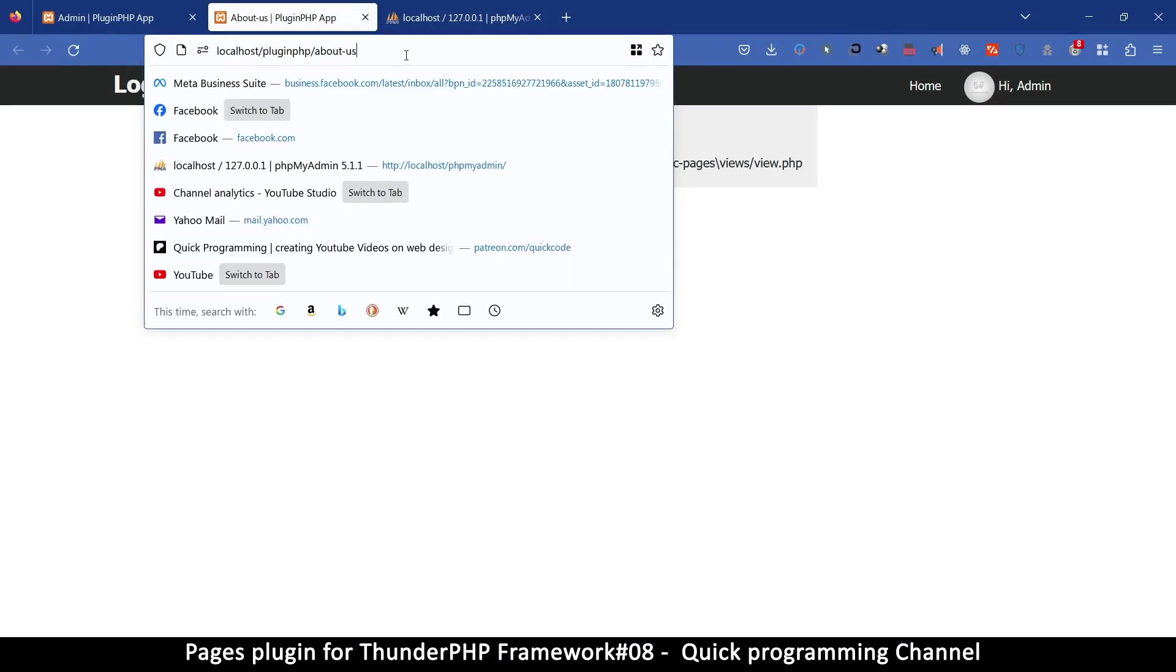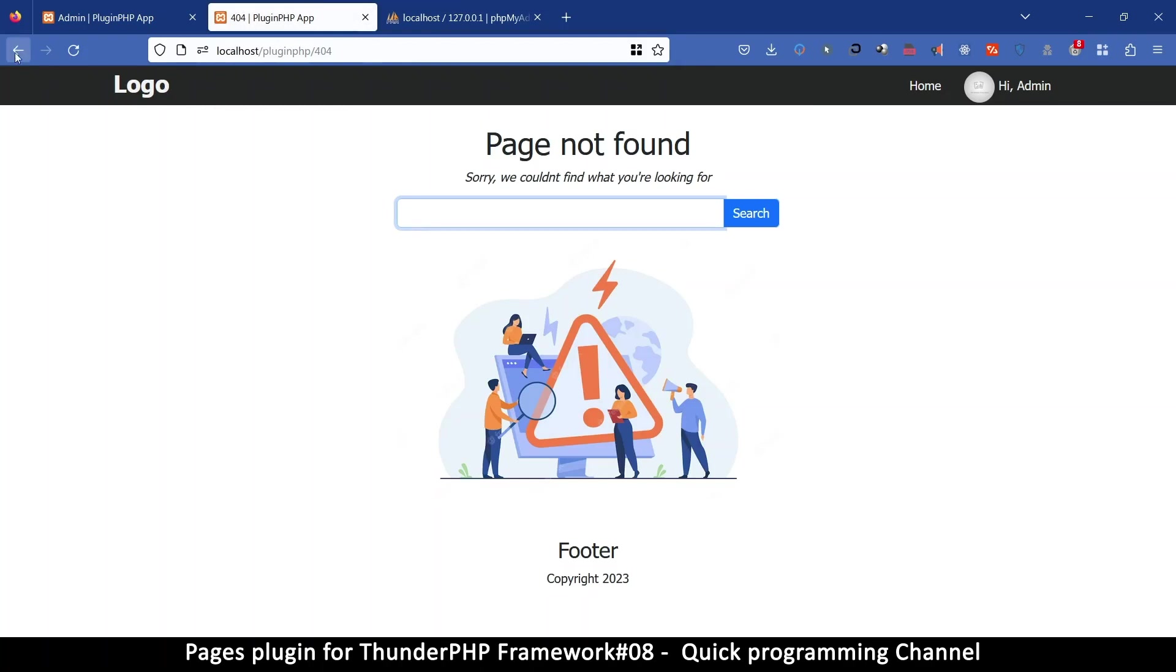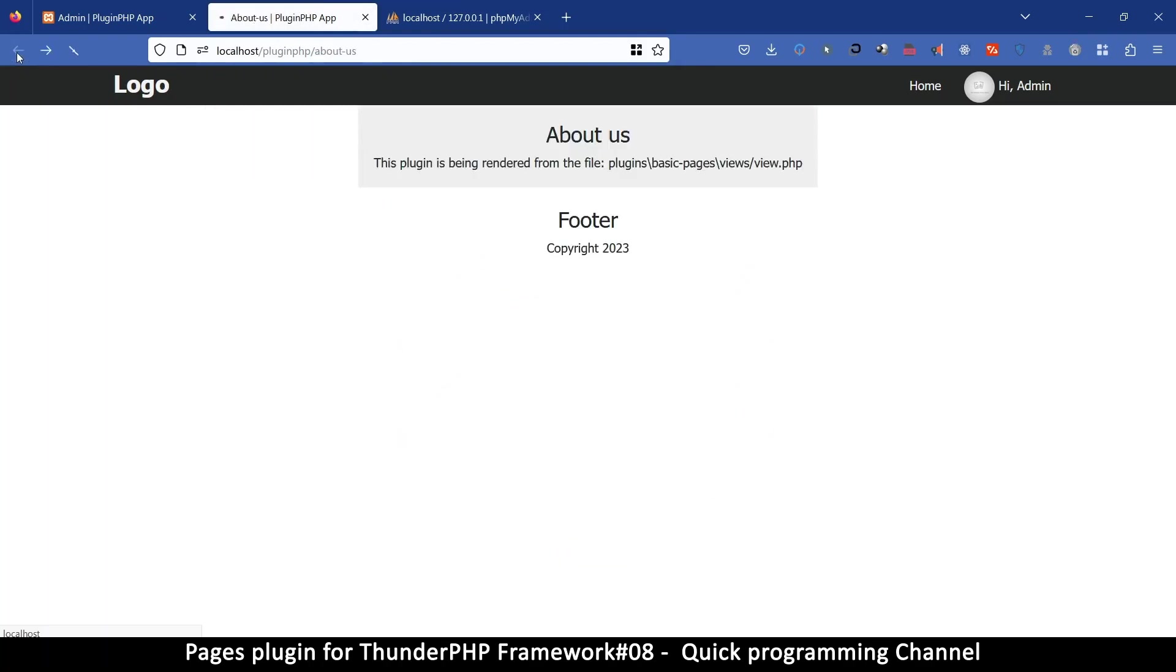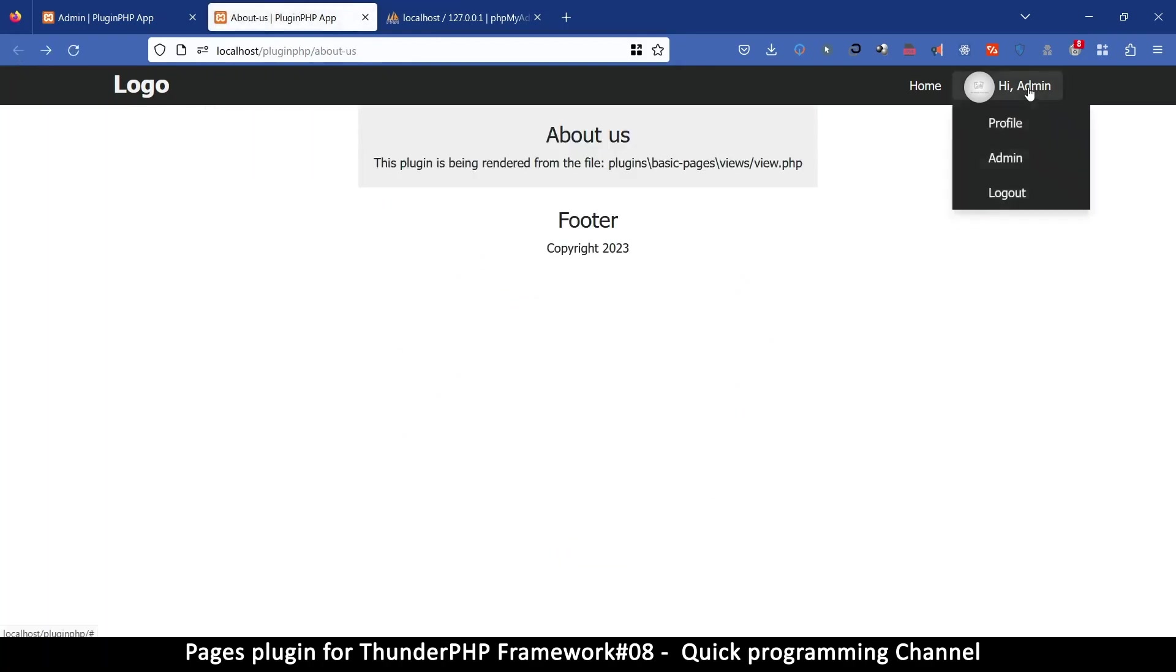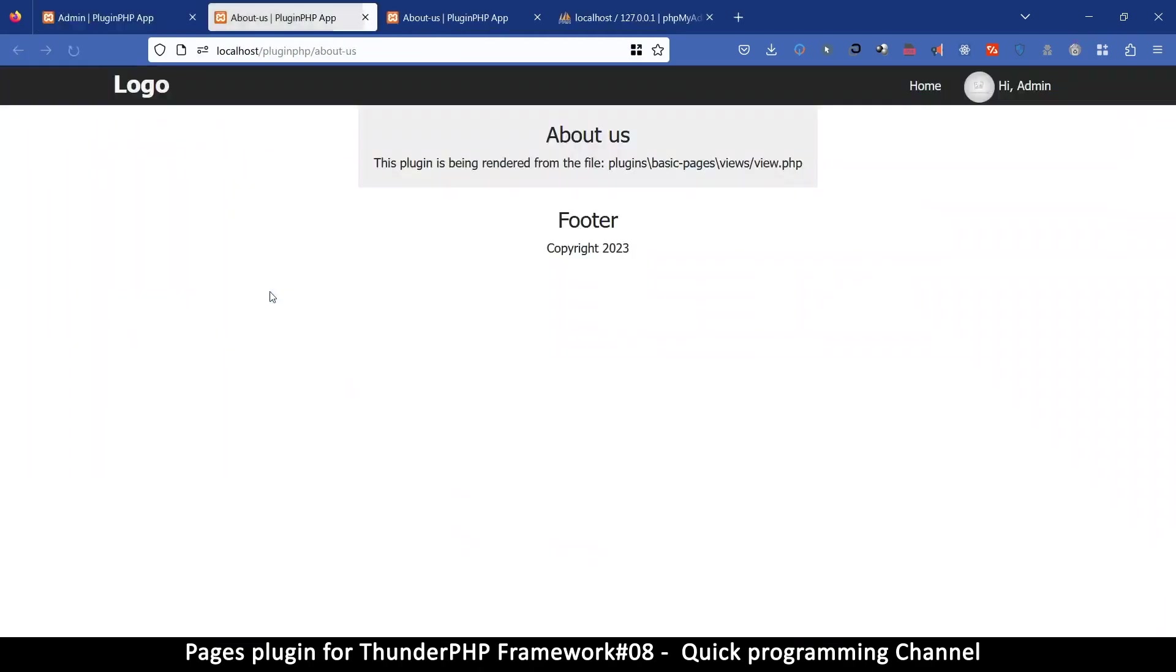Now if I try to type something that does not exist, we get page not found as we should. So if I go back here, let's go back to the about us.